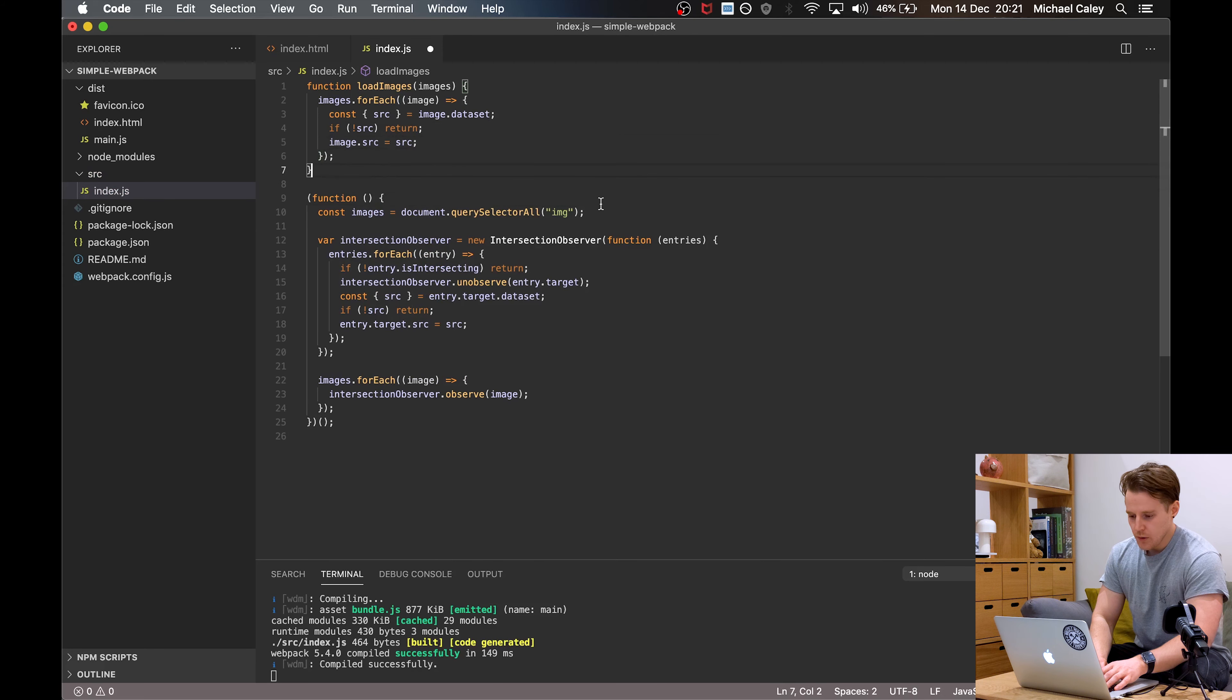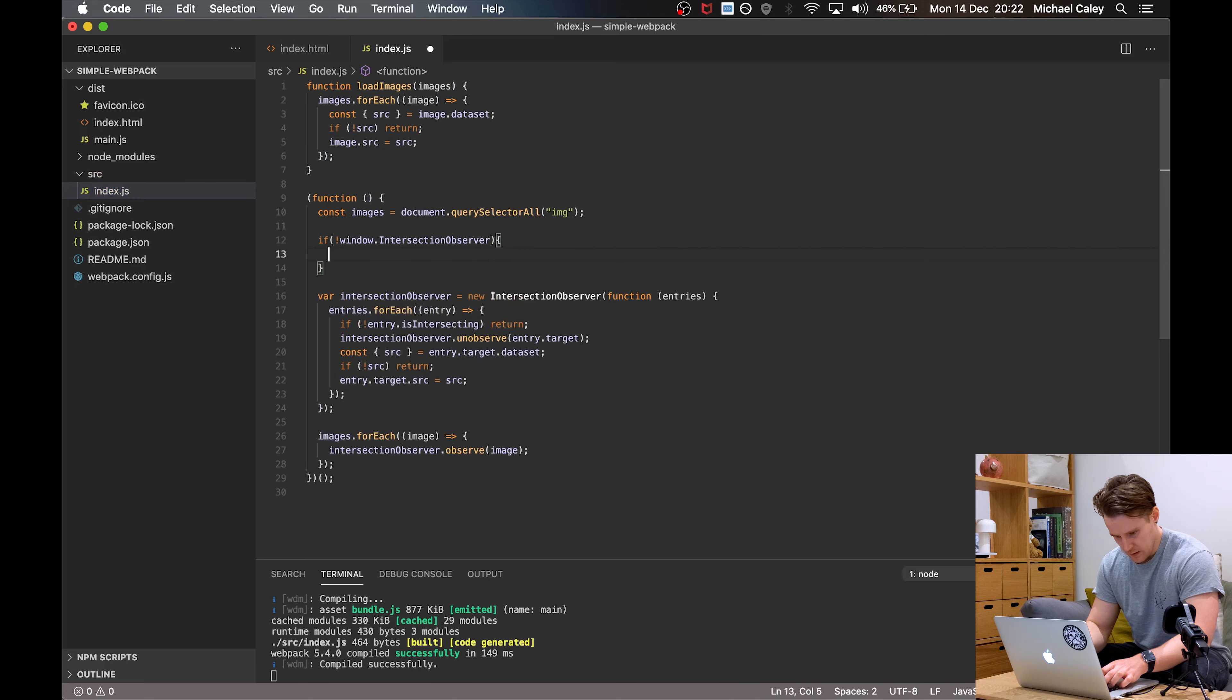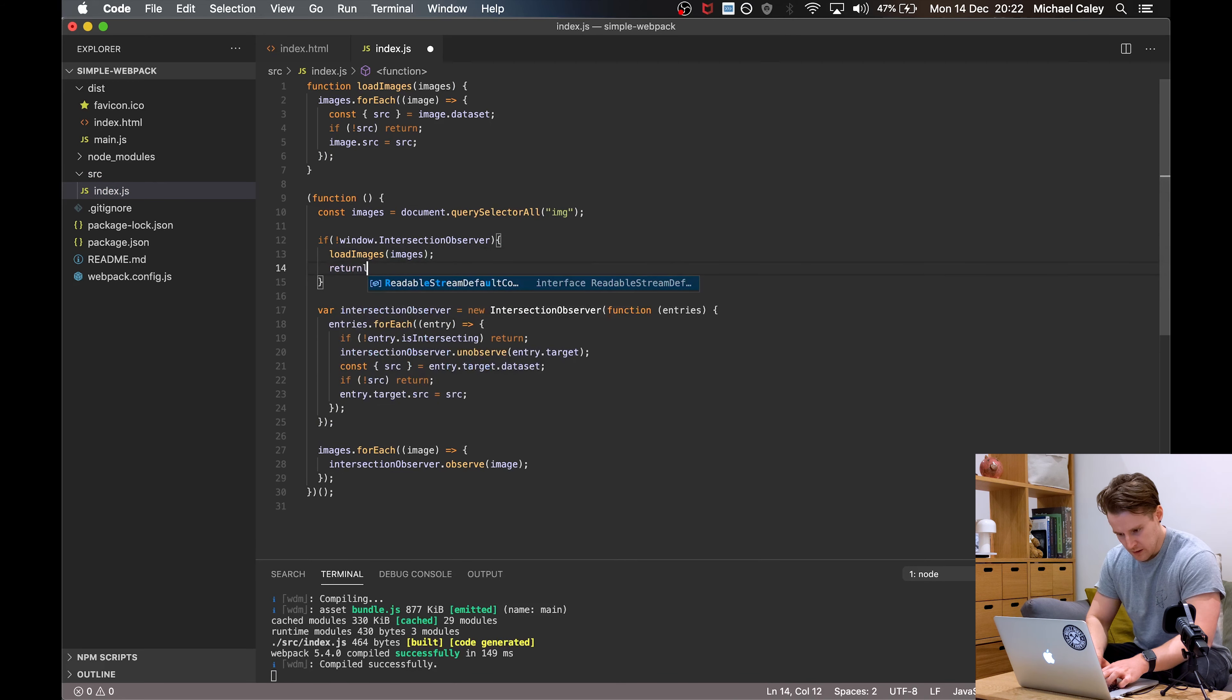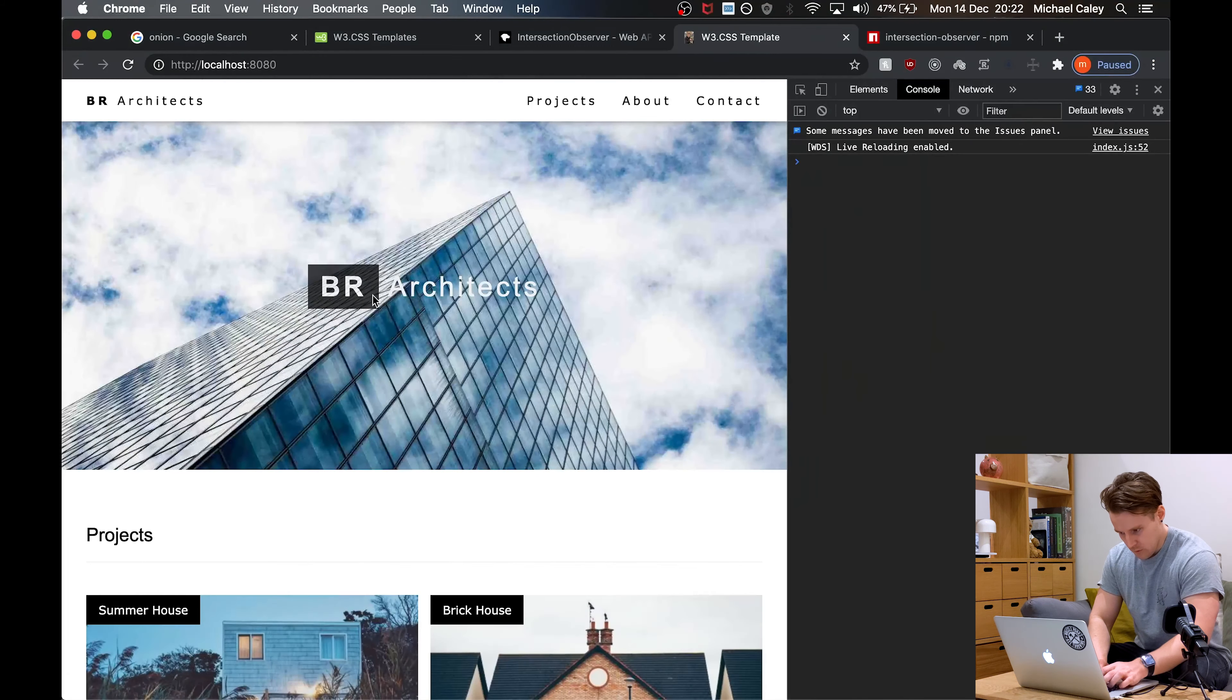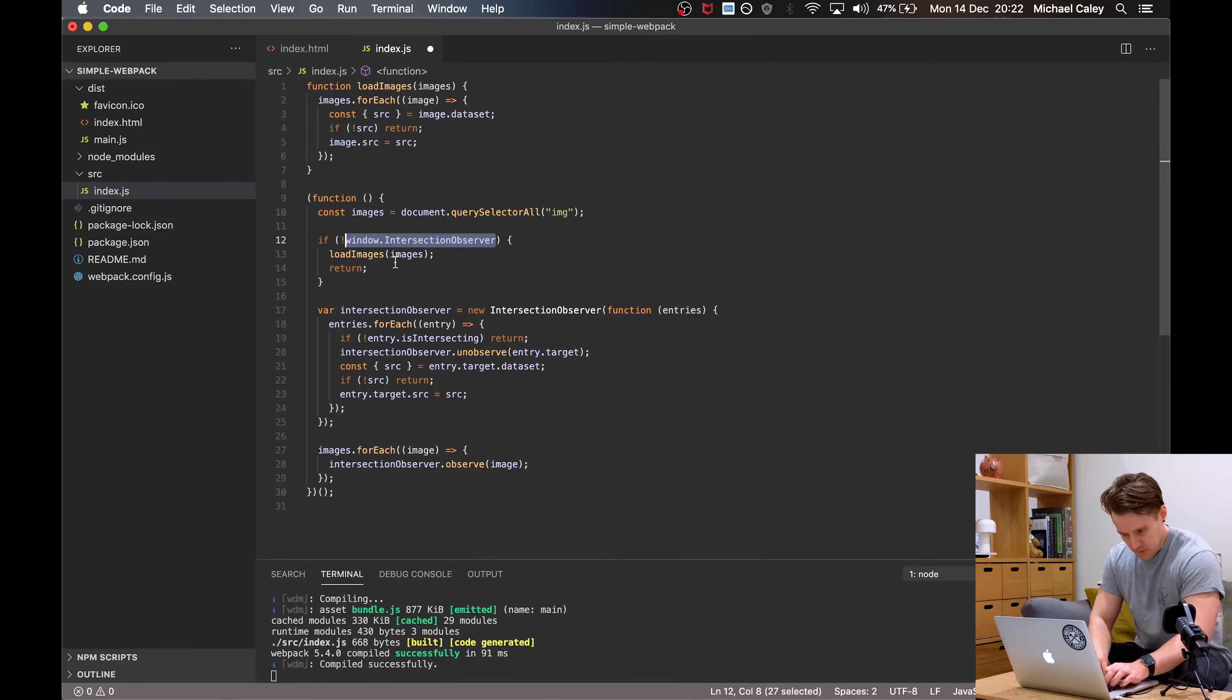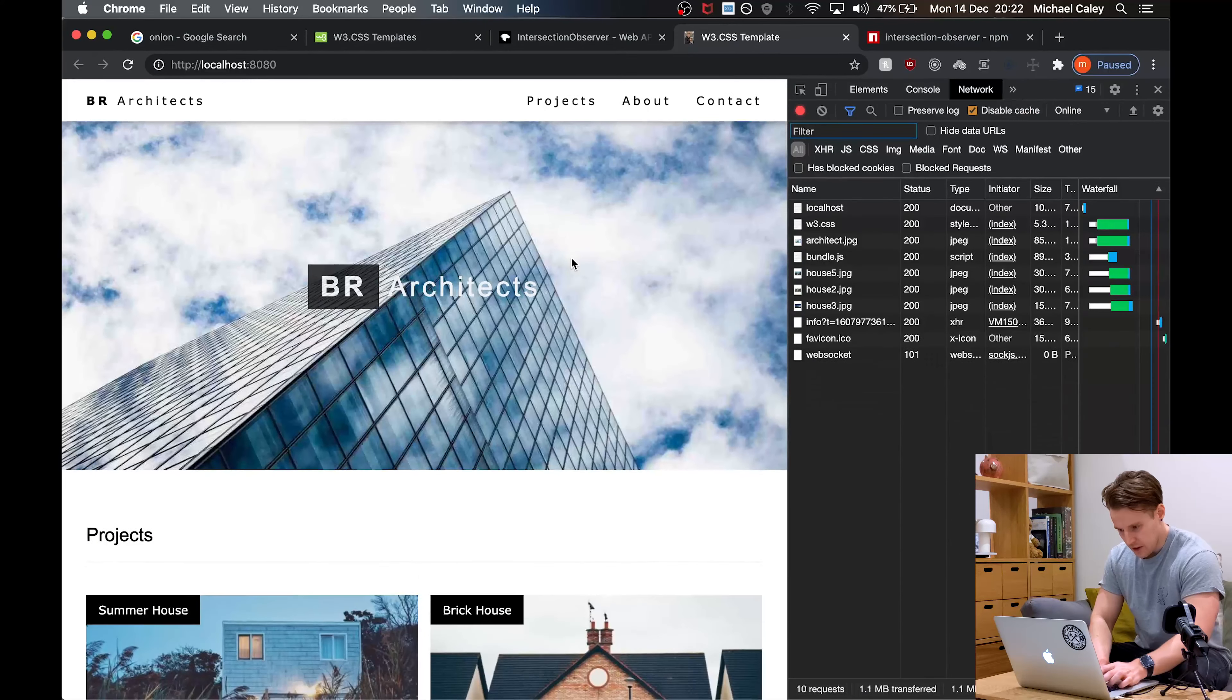Now, what we're going to do inside the main function is say if there's no window.IntersectionObserver, then load images. We'll pass in images that we already collected here. And then we will return early so that none of this ever happens. If you load this page, and just for a test, we'll put in here false. Should find all the images load straight away, no problem. And if we go back to our normal setup, the images load as you scroll. Perfect.